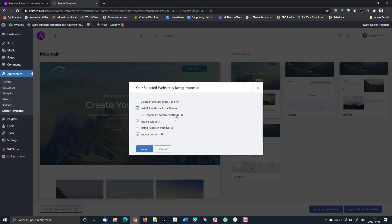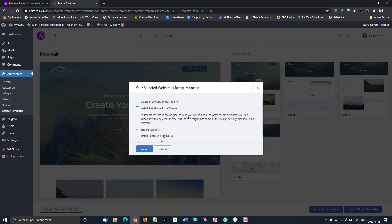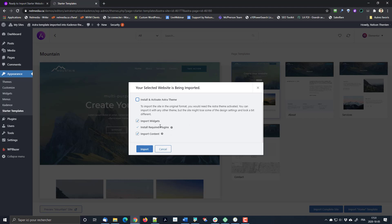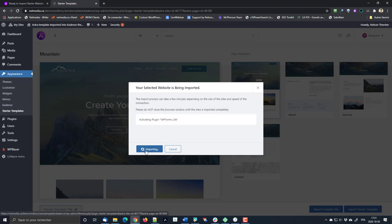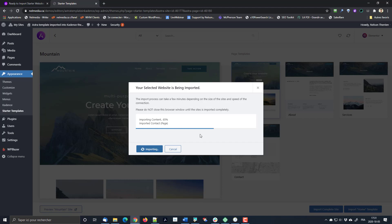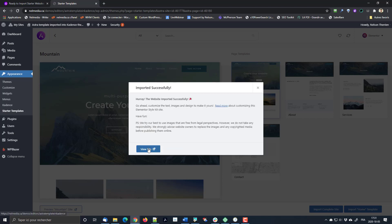As you can see, if you uncheck that option, it will automatically uncheck the customizer settings import as well. So you need to know that you will have differences — for example, fonts, colors, and things like that — if they are set in the customizer. Not all templates are equal in that regard, and I'll show you an example later. I'm going to keep the Cadence theme and import the widgets, plugins, and content. Let me click on Import — my server is pretty quick so we'll do this in real time.